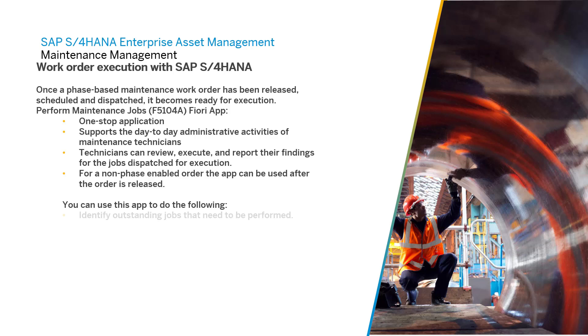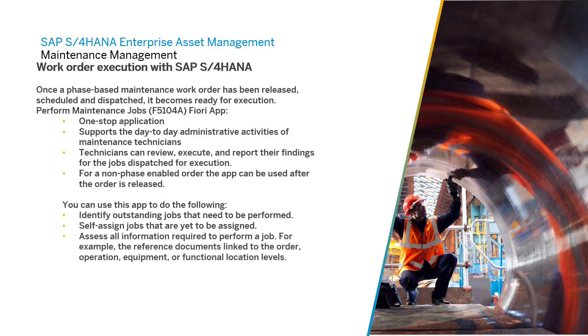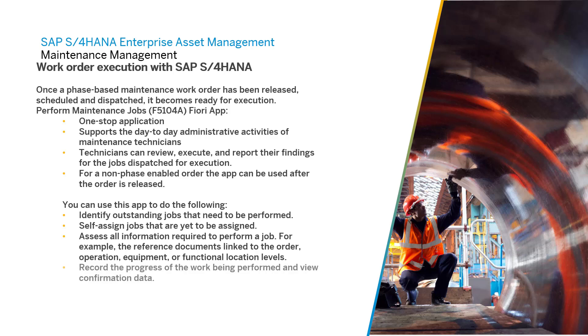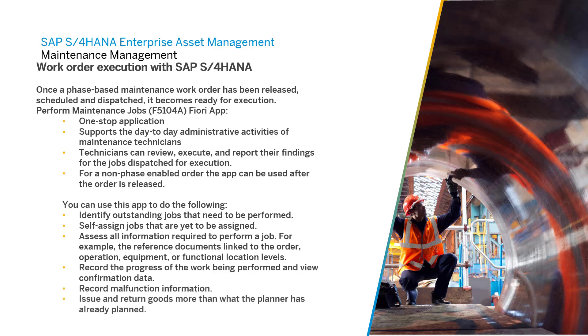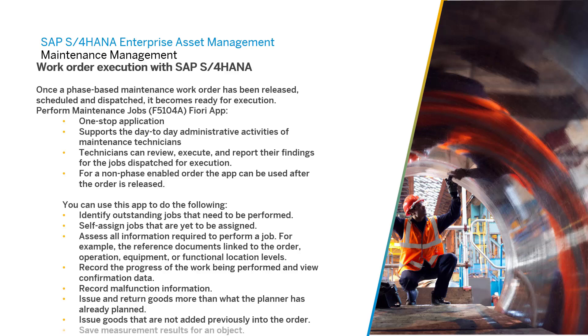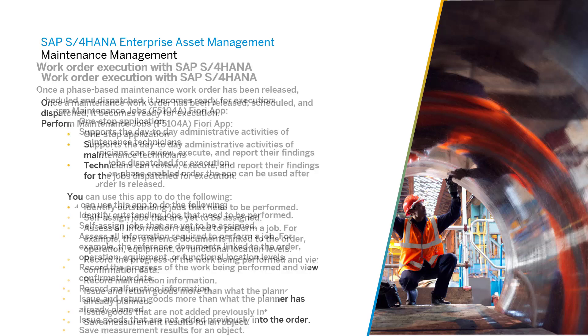Identify outstanding jobs that need to be performed. Self-assign jobs that are yet to be assigned. Assess all information required to perform a job. For example, the reference documents linked to the order, operation, equipment, or functional location levels. Record the progress of work being performed and view confirmation data. Record malfunction information. Issue and return goods more than what the planner has already planned. Issue goods that are not added previously into the order. Save measurement results.